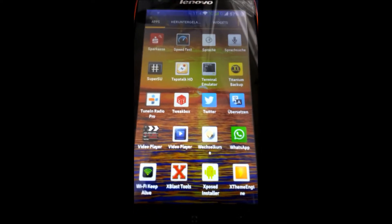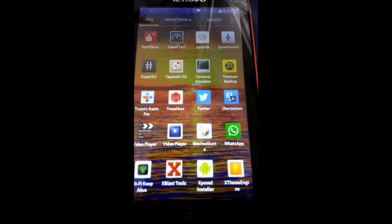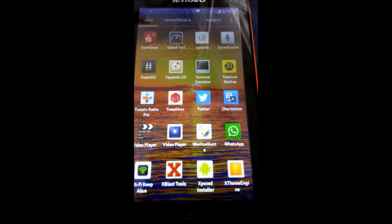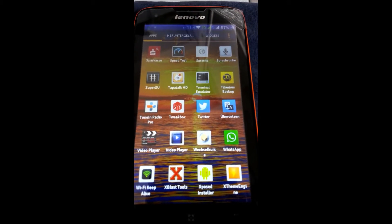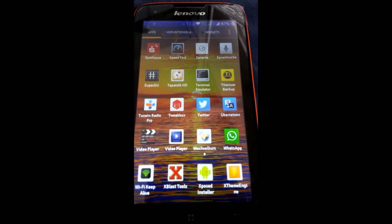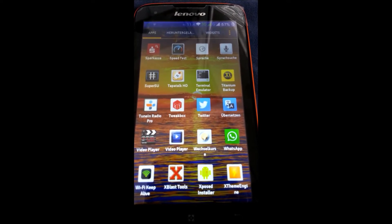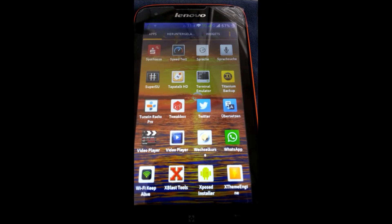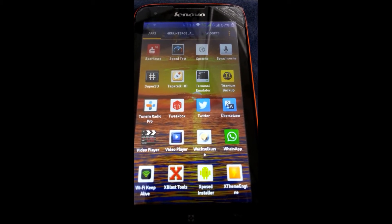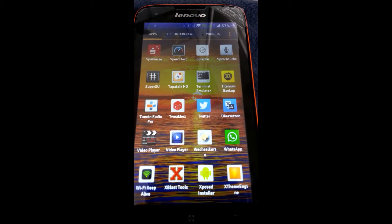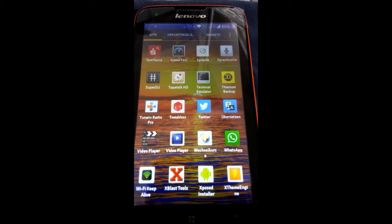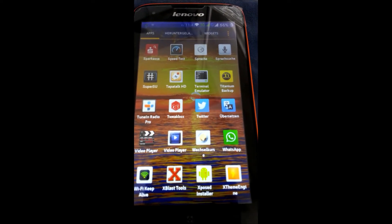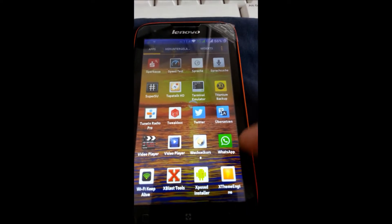So, first you see here the Xposed Installer, this is the most important thing, the most important app for working with Xposed. This app must be installed on a rooted phone, this is very important, the phone must be rooted. This is the main app, so like you see the Xposed tool or the Xposed engine, these are only the modules which work inside the Xposed Installer. So, let's have a look in the installer now.